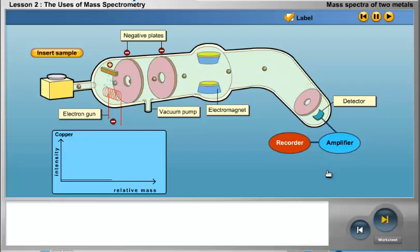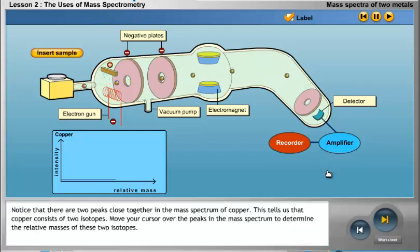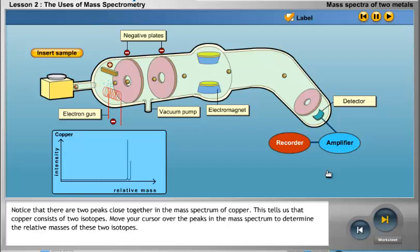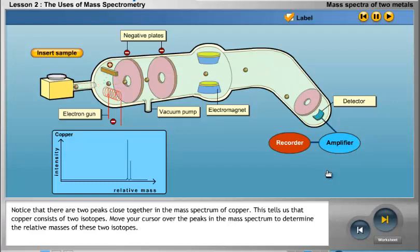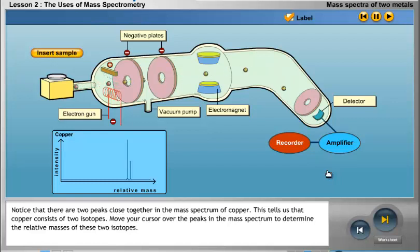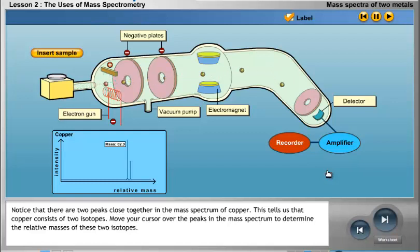Notice that there are two peaks close together in the mass spectrum of copper. This tells us that copper consists of two isotopes. Move your cursor over the peaks in the mass spectrum to determine the relative masses of these two isotopes.